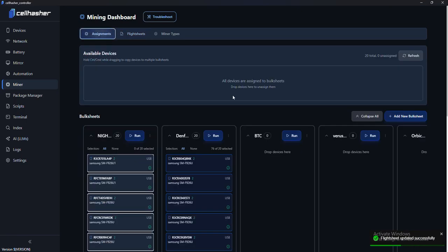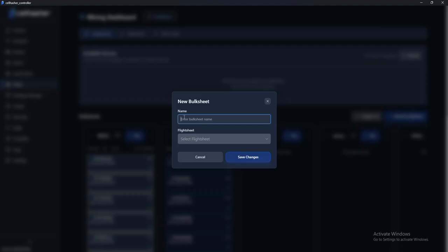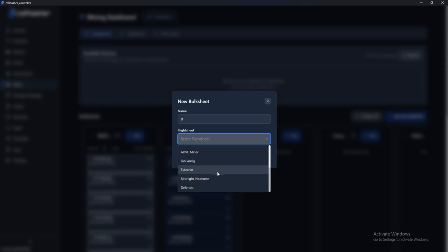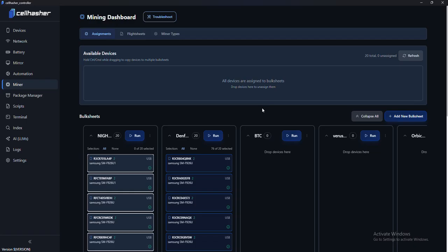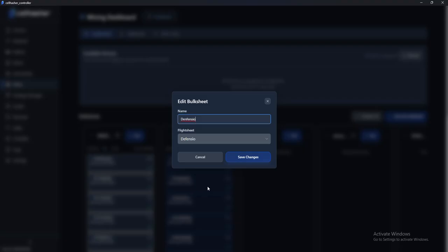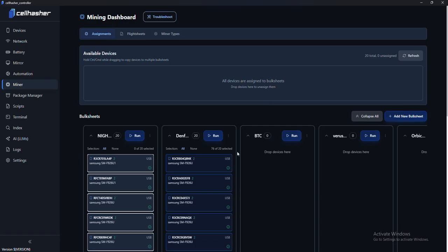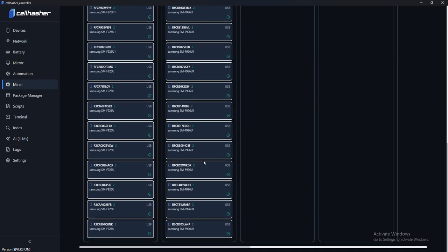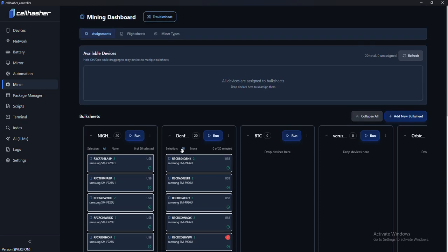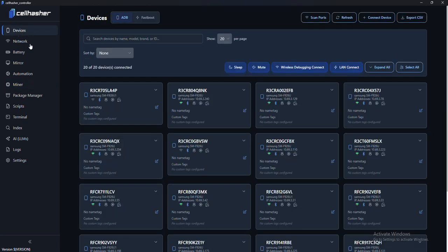Then Assignments. You'll go ahead and you'll add a new bulk sheet. So you'll type in Defensio or whatever you want to do, and then you'll select the flight sheet that you just made, which happens to be this. So I've made one. I can go and I can edit it. Here's the name. I selected that flight sheet. And then here's all the devices that I currently have in here, which should be the devices that you have here. You can just drag them.